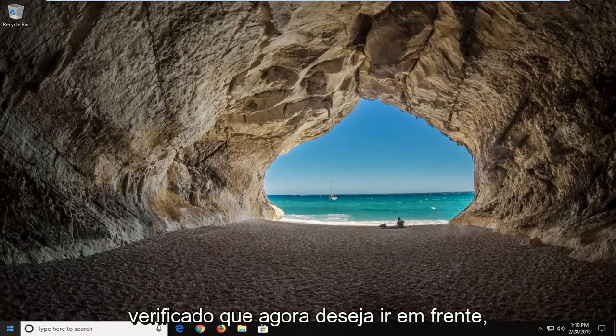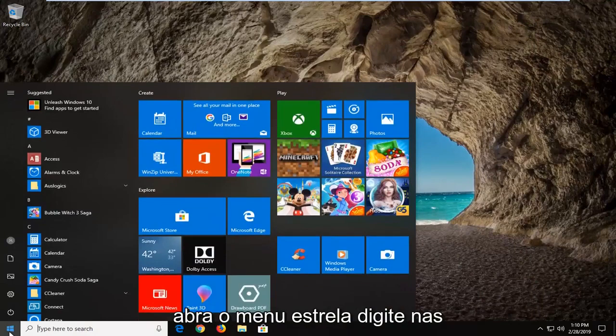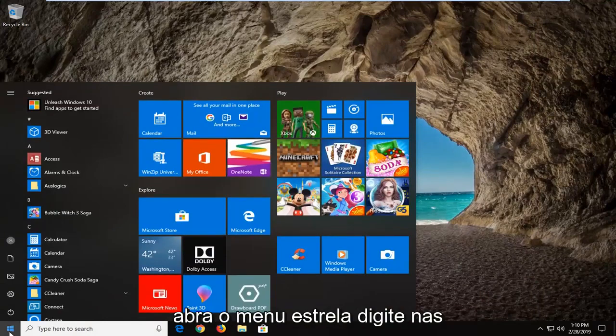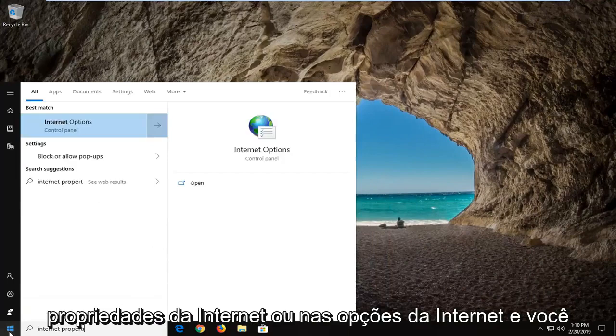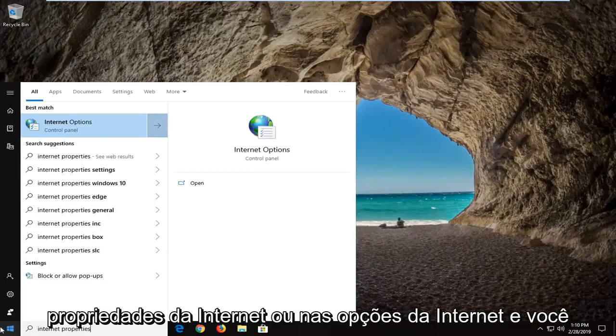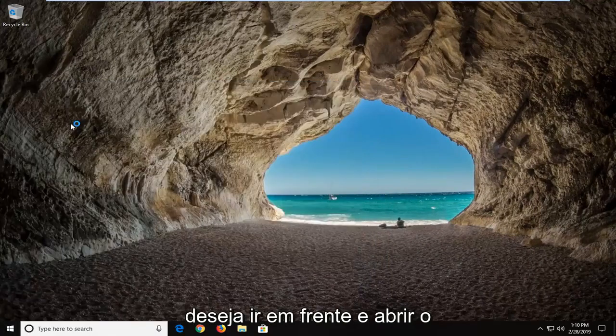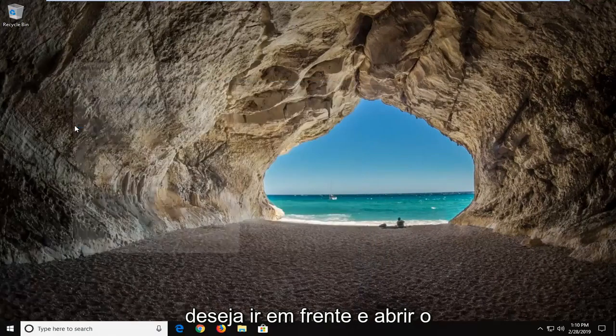So once you've checked that you want to now go ahead and open up the start menu, type in internet properties or internet options. And you want to just go ahead and open that up.